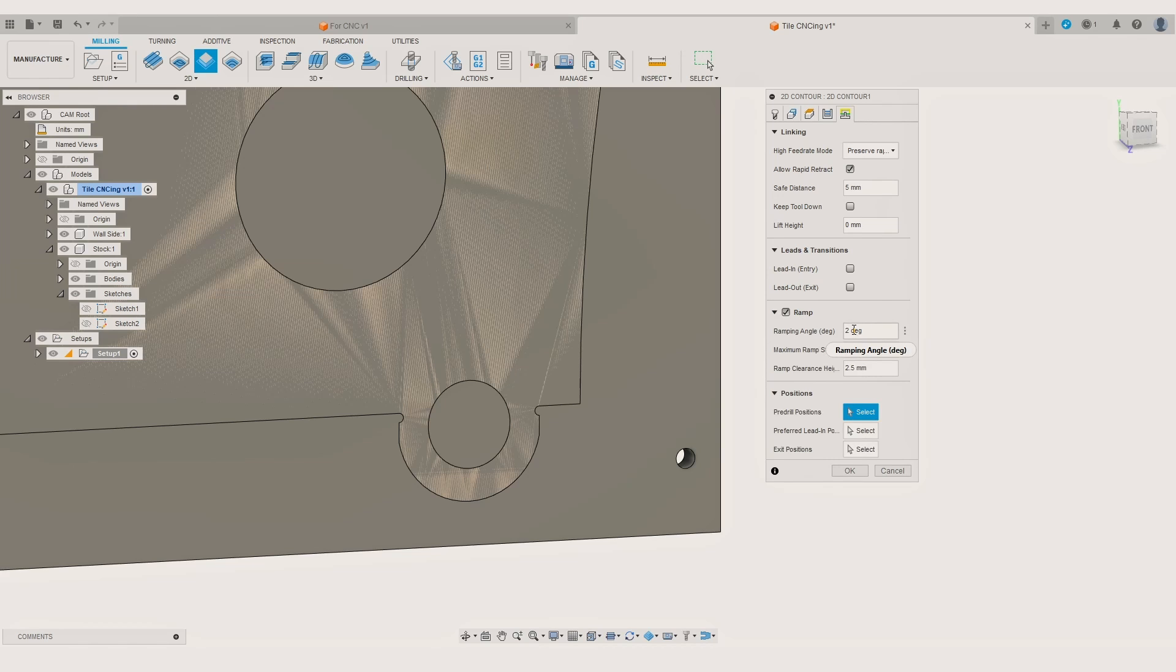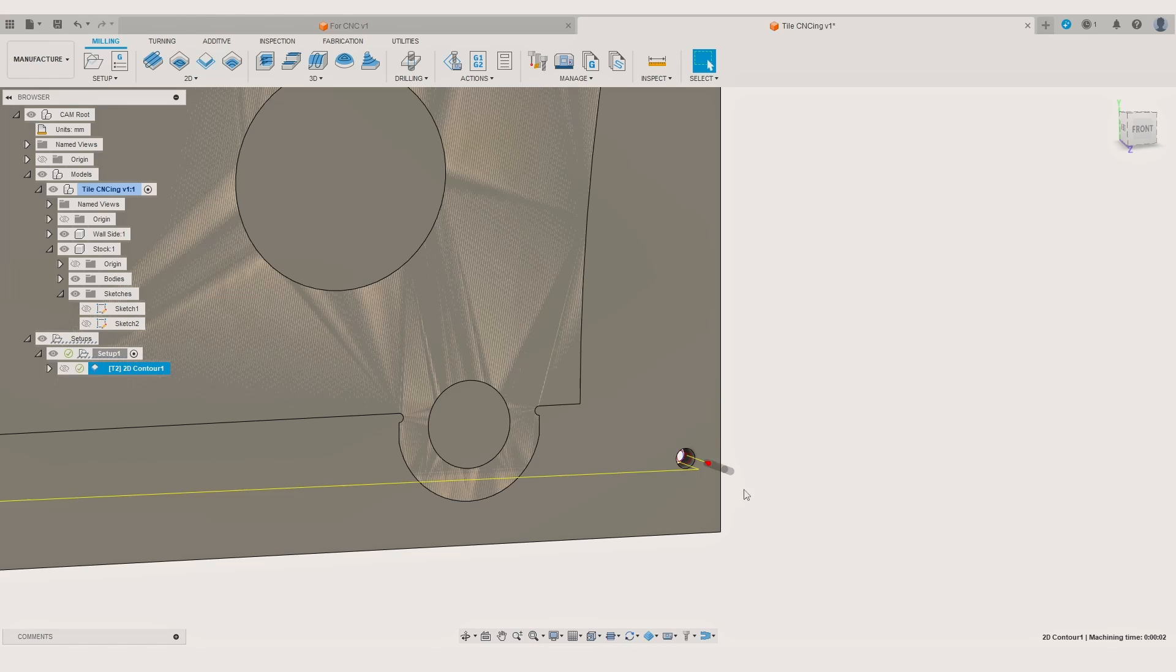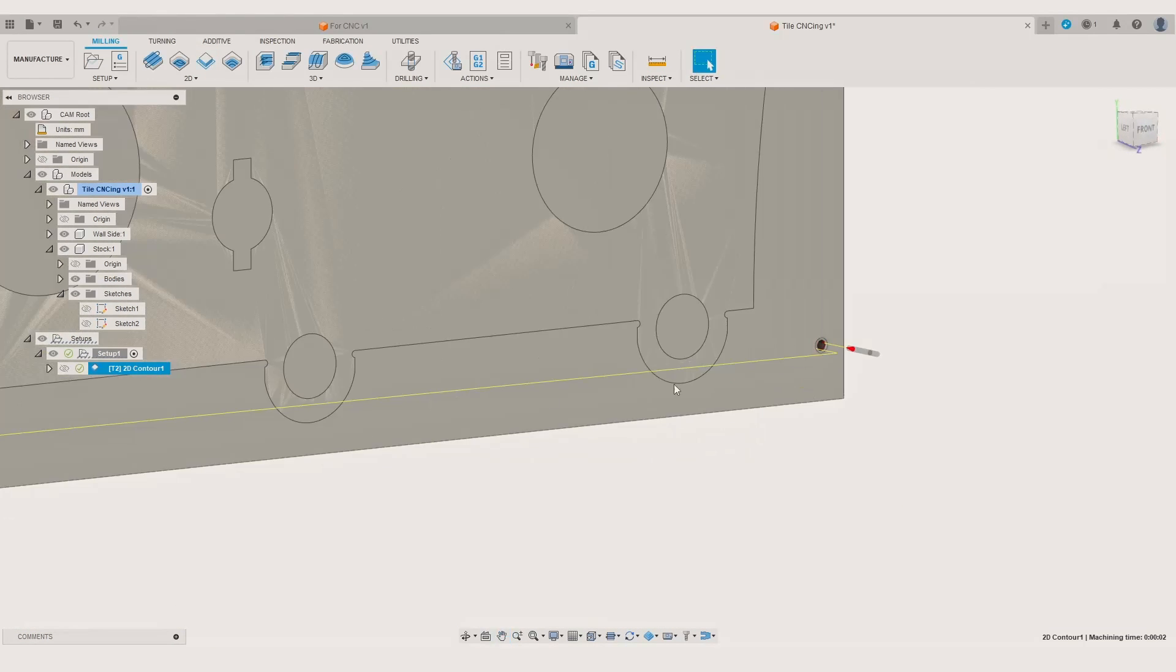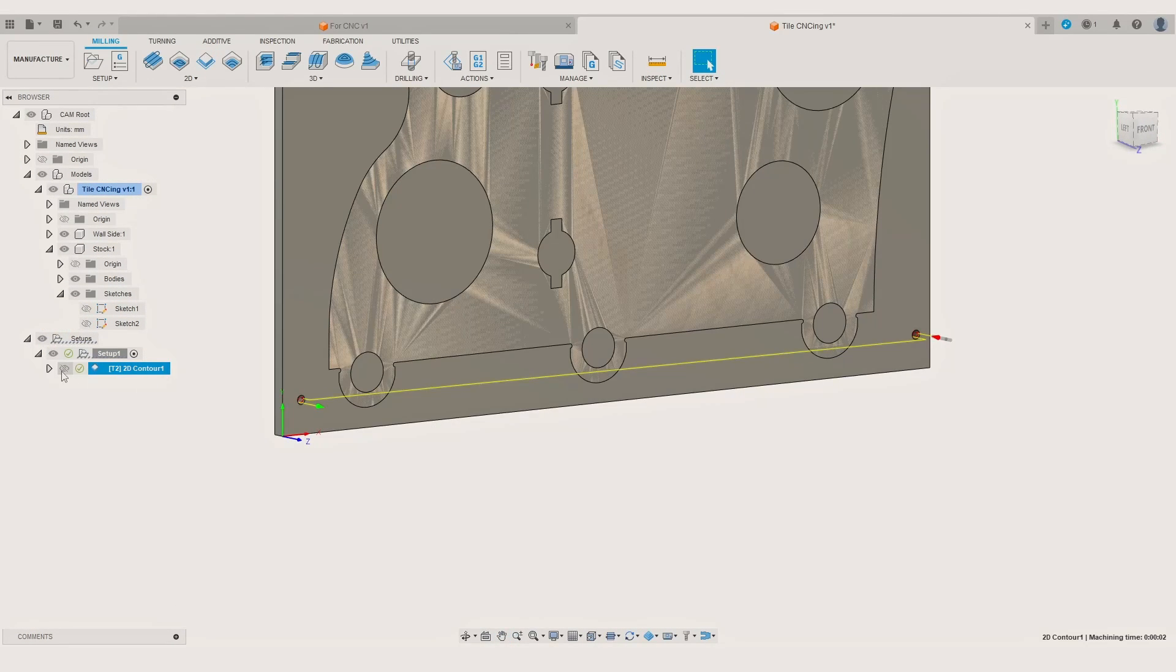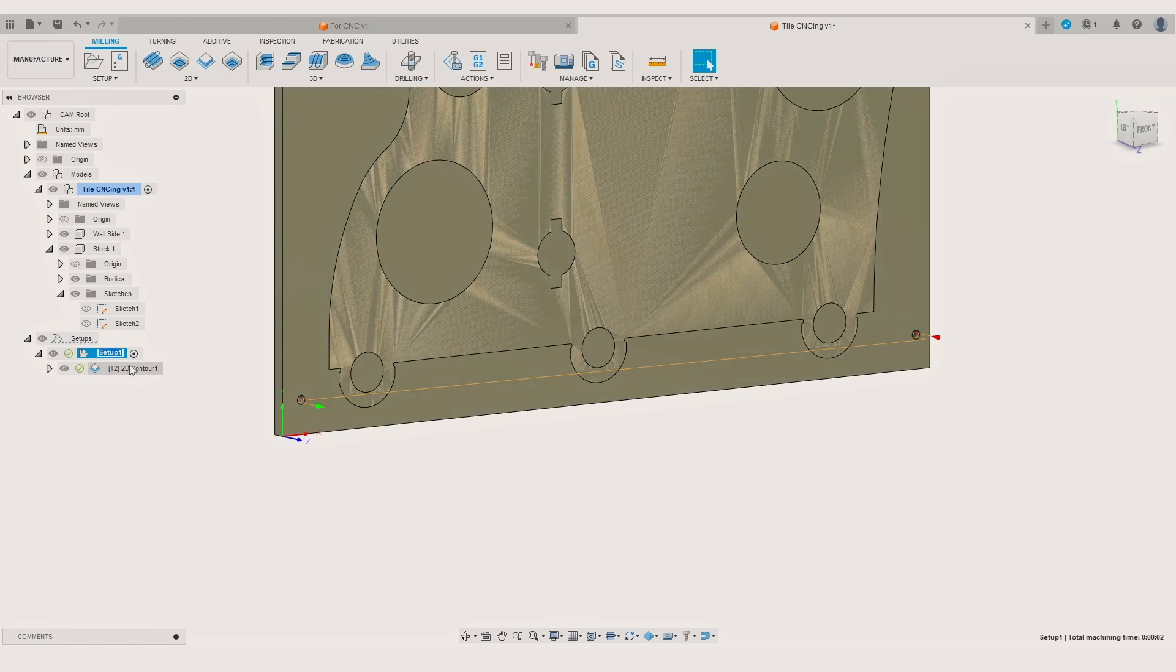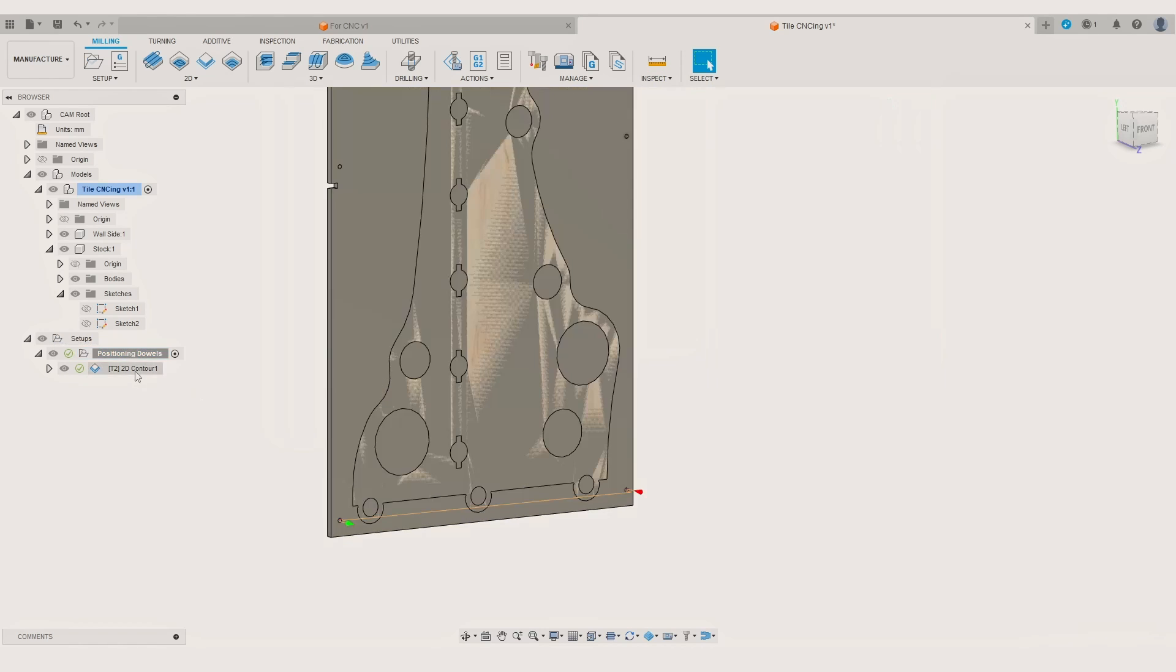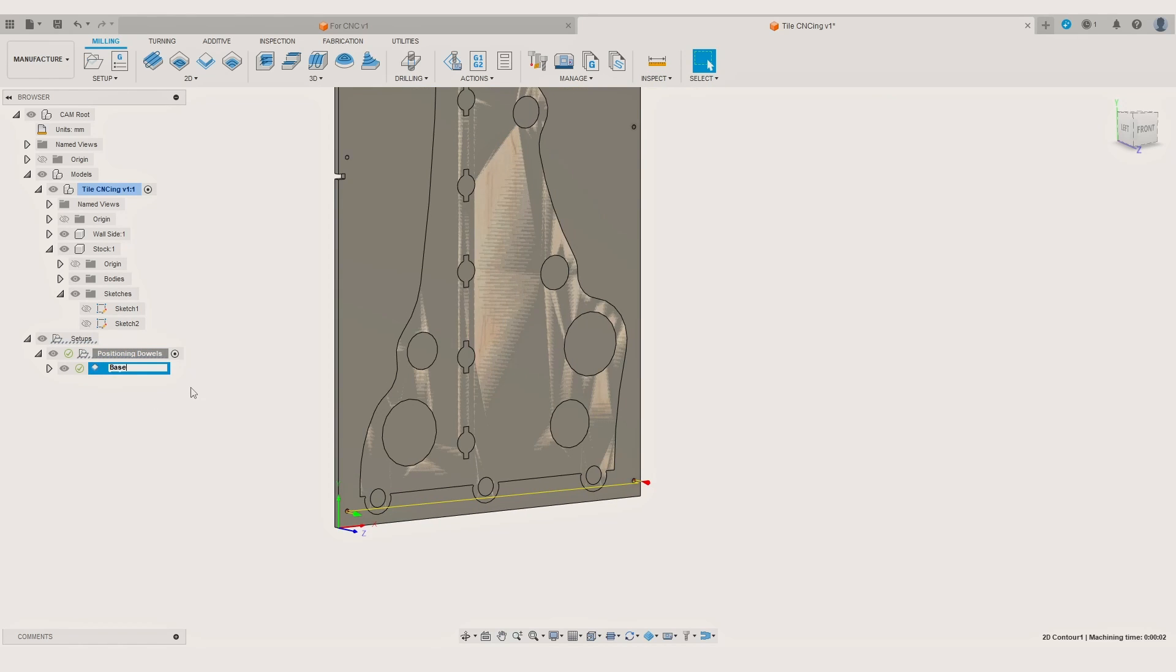However I recommend making the positioning holes a little bit deeper. After modifying the lead in settings the first CNC operation is ready. To make it easier to track which operation belongs to which tile and what each cut does I strongly recommend naming the operations accordingly.